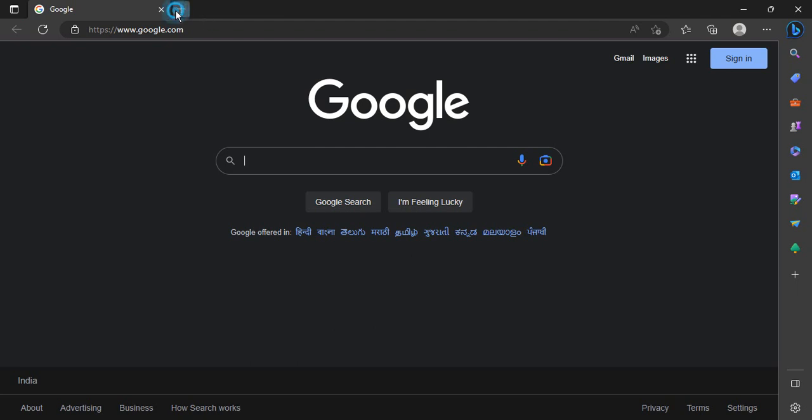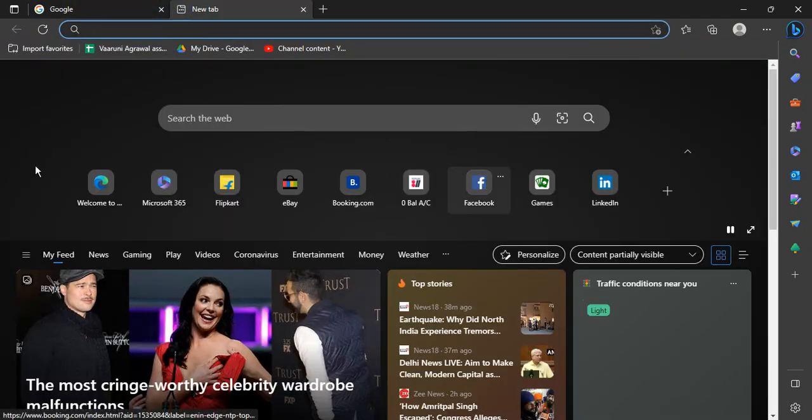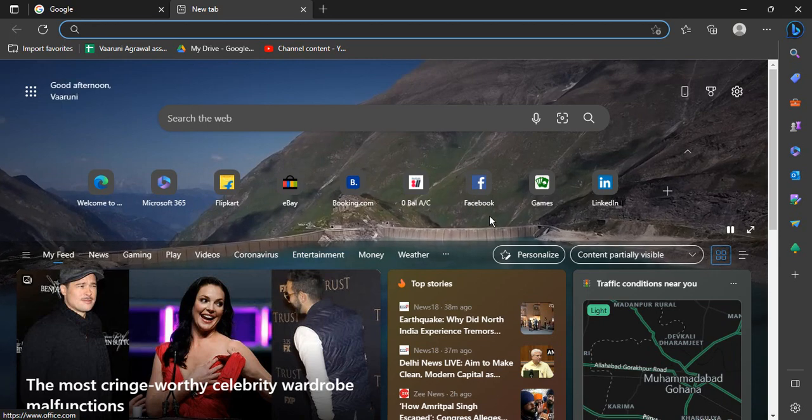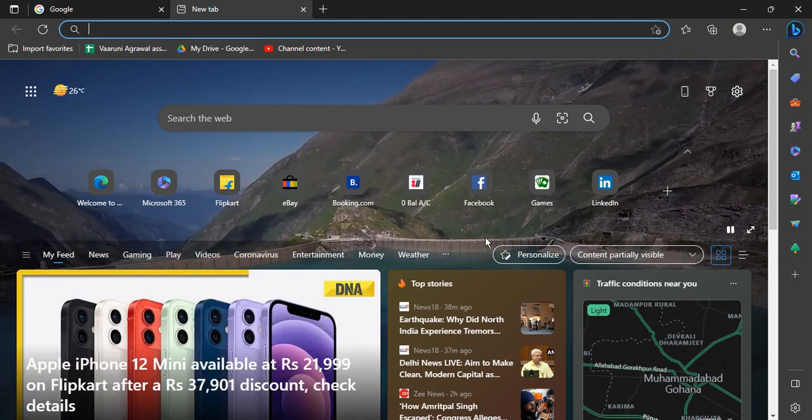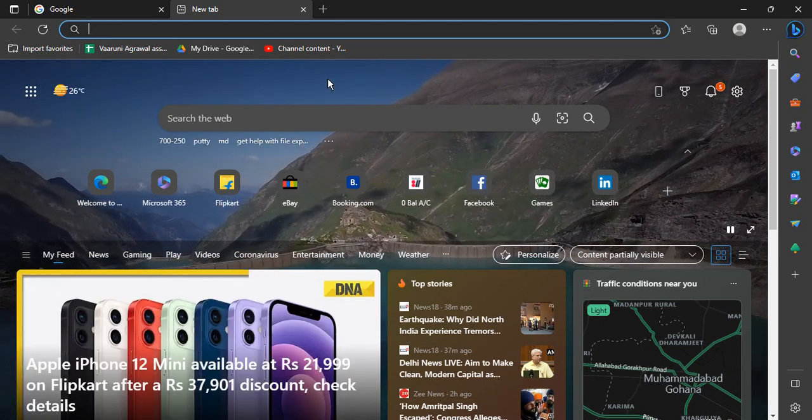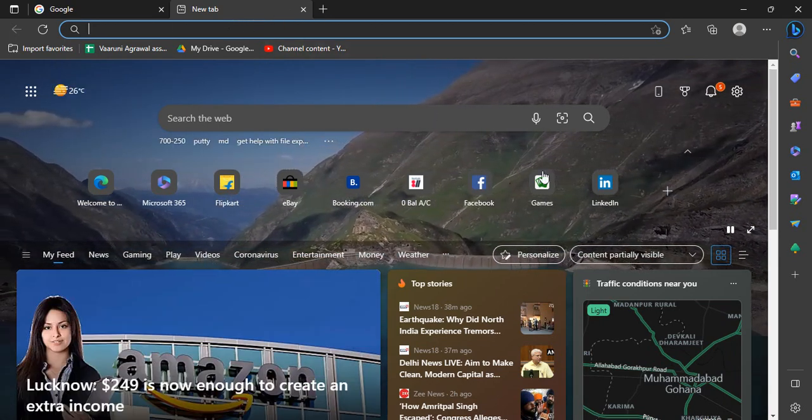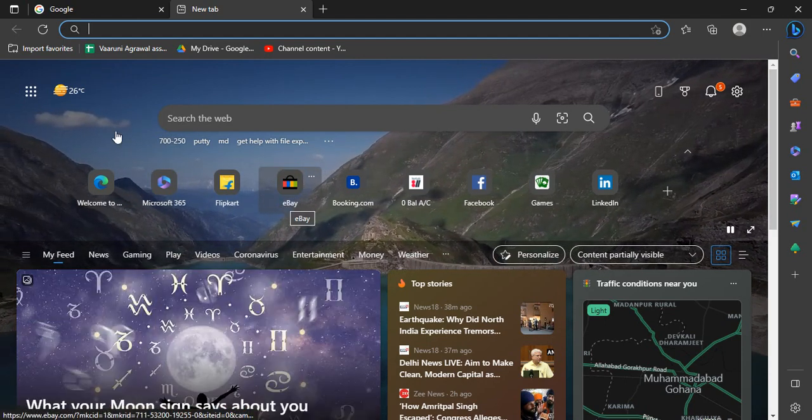But if I click on a new tab, what happens is some other search engine is opening. This is Bing search engine that is getting opened. What I want is when I click on a new tab, it should also be Google.